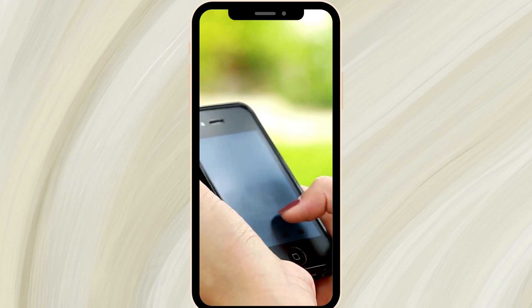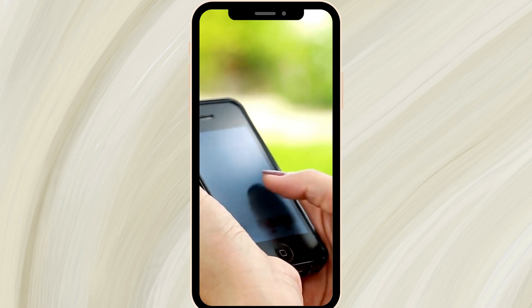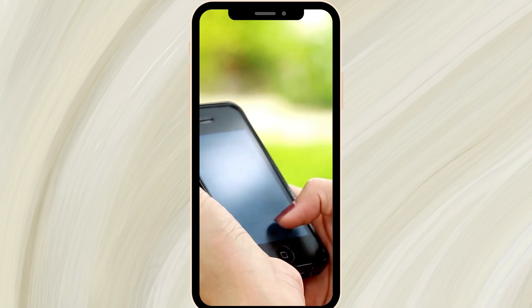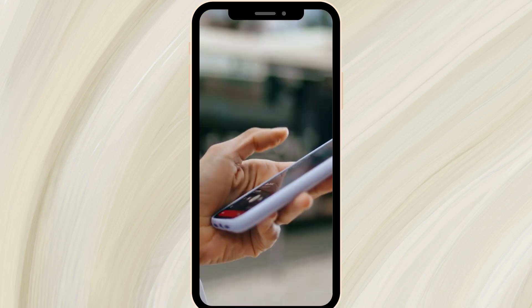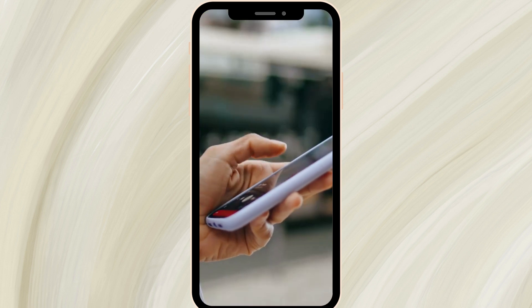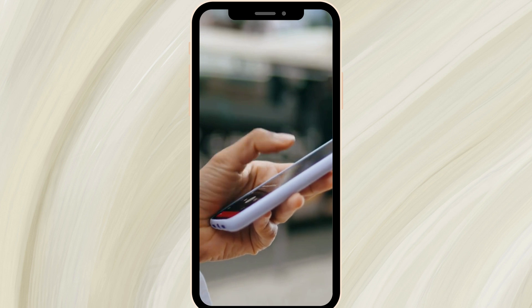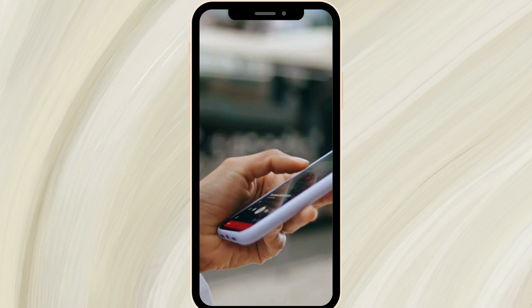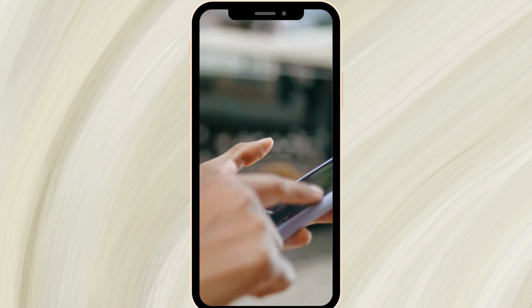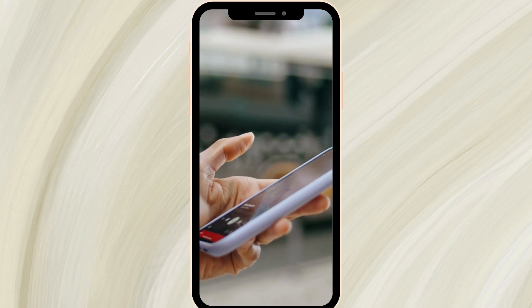First things first, you'll want to make sure your device is unlocked. Go ahead and unlock your phone using your preferred method, whether it's using your fingerprint, a PIN, or facial recognition. No matter the method, just ensure you're on your home screen where all the magic happens.